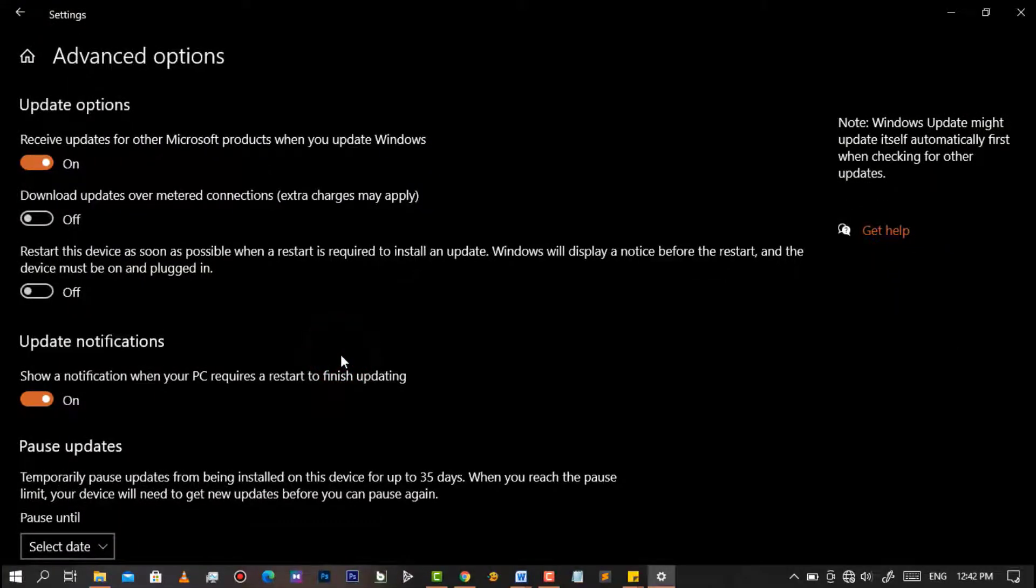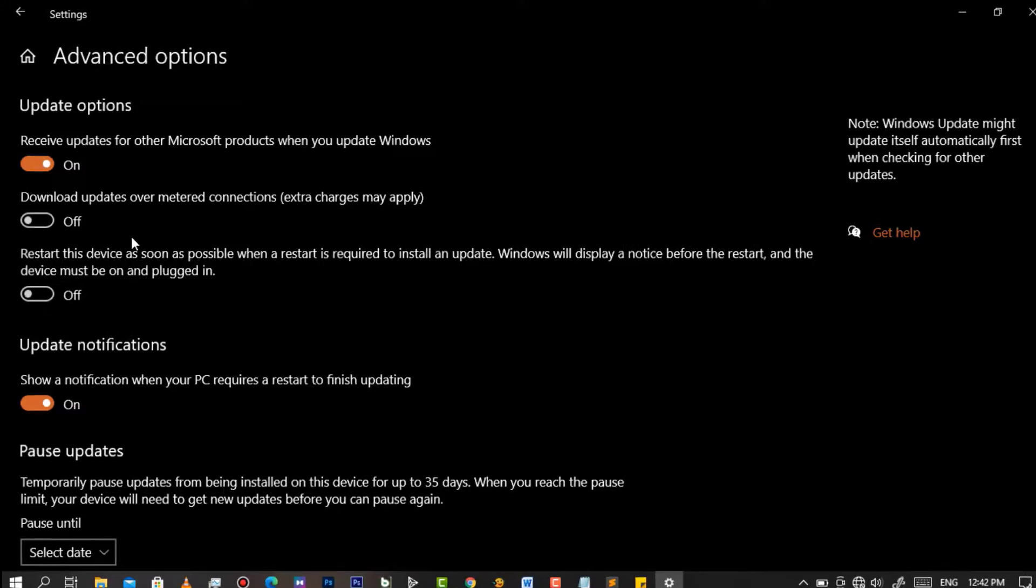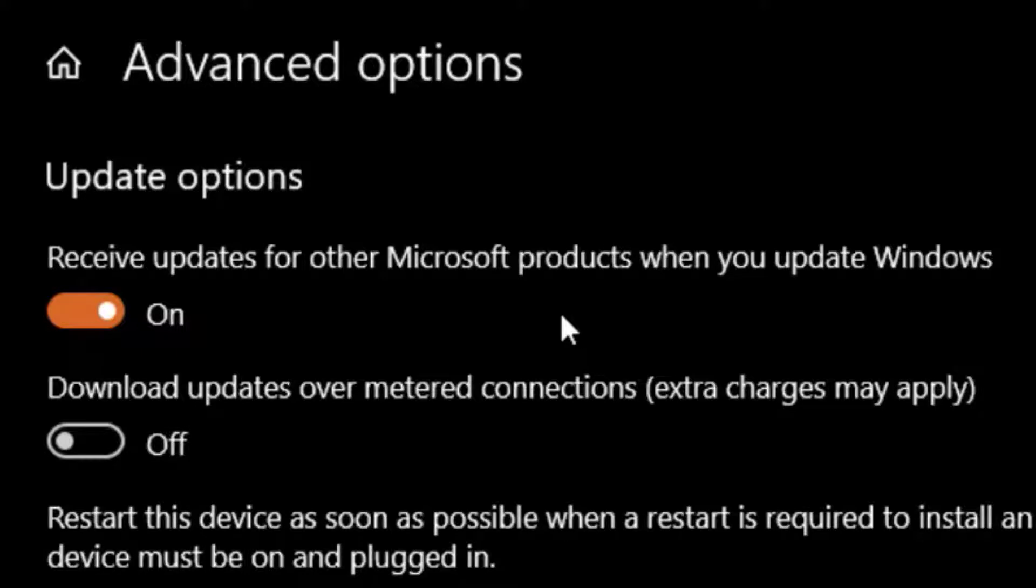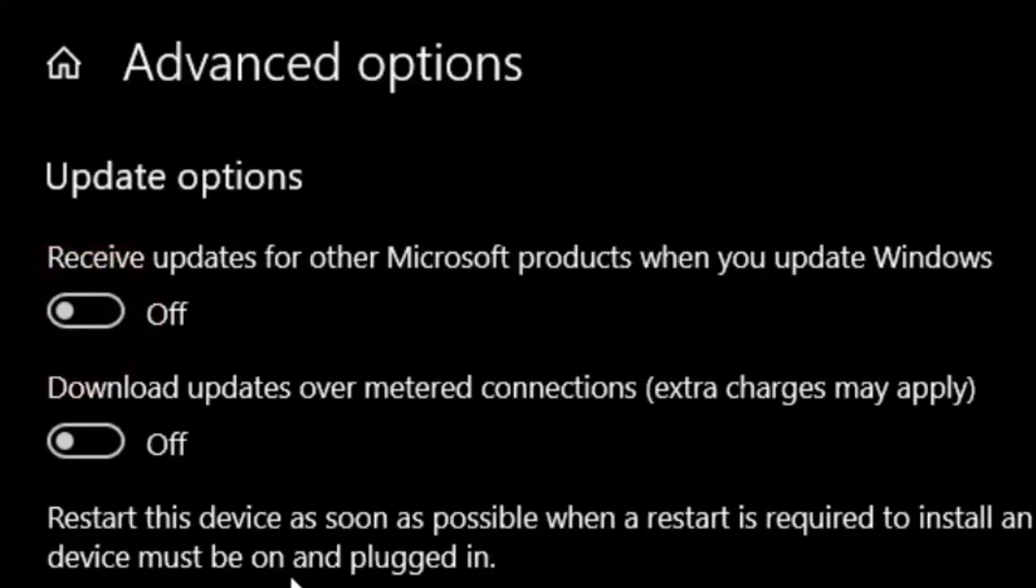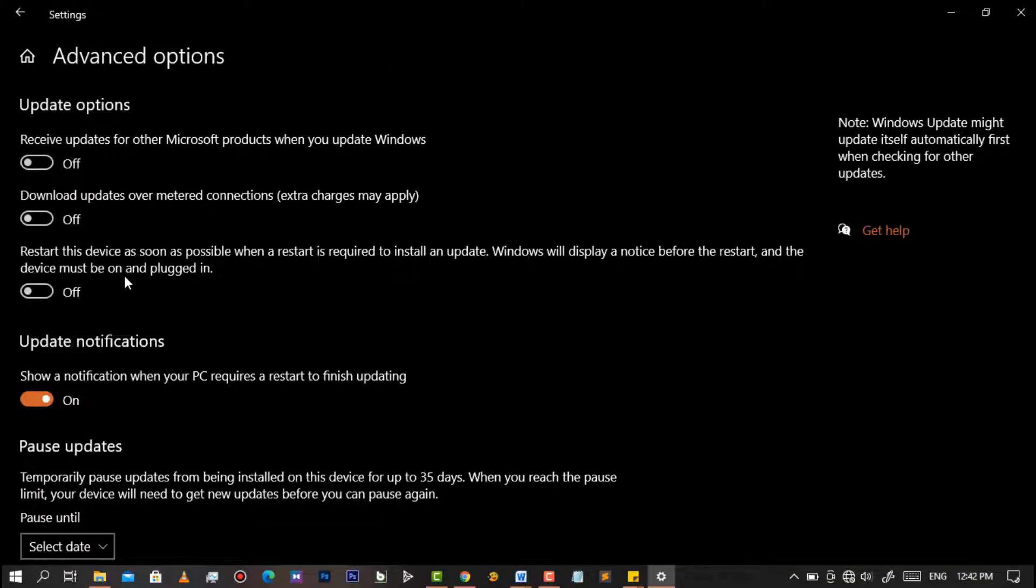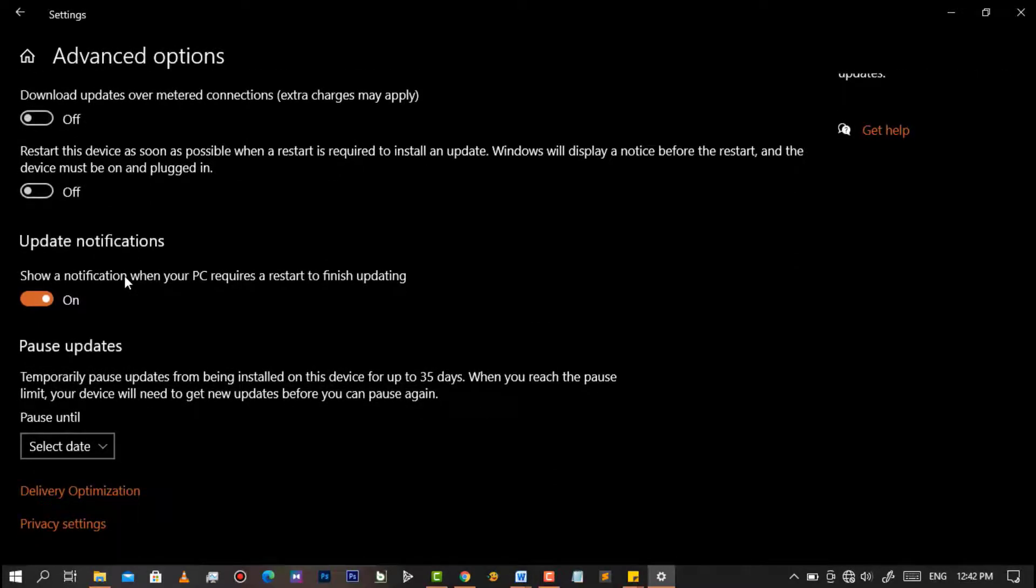So as you can see here is all your updating options. And now as you can see permission of receiving updates notifications is turned on, so simply click on this button to turn off. And so from now on you will no longer receive notifications from Microsoft asking you to update your Windows.